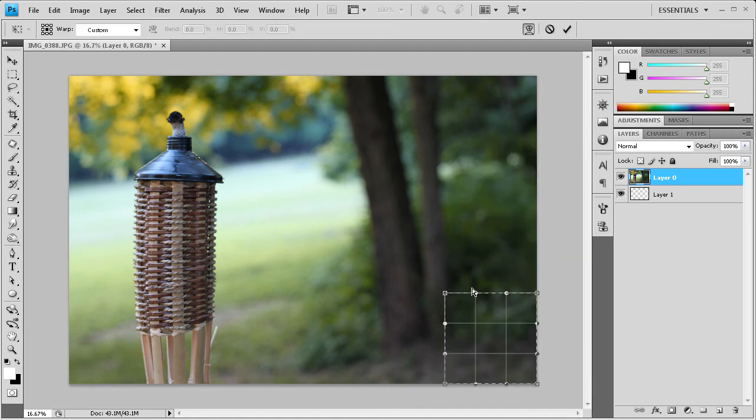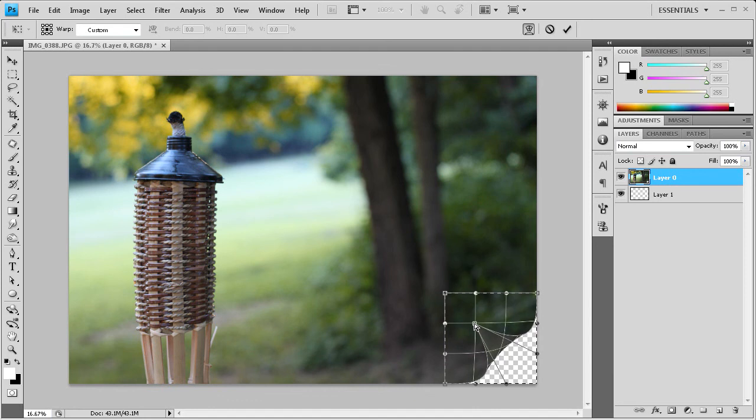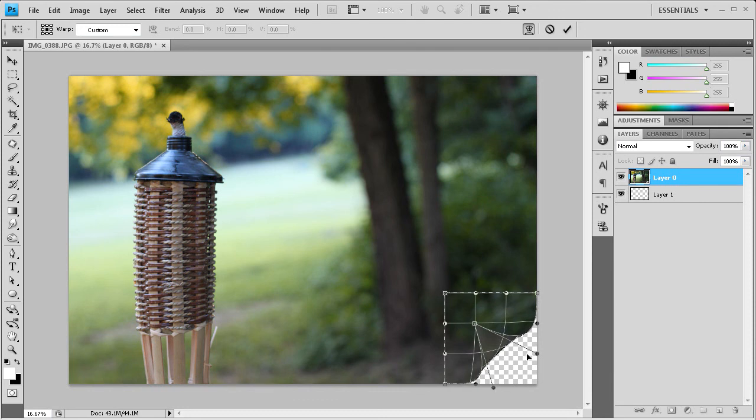And what that's going to allow us to do is it puts this little grid over. And you can grab this bottom right transform point. You can drag that up however far you want. I'm just going to drag it to the corner of the first box there.